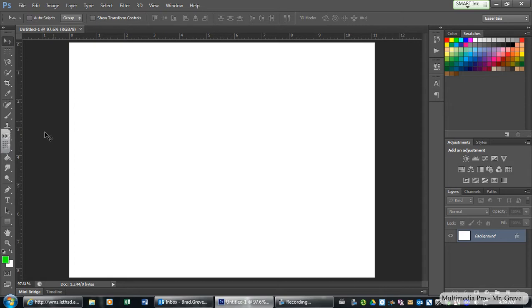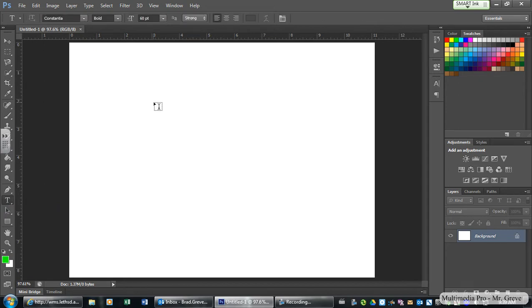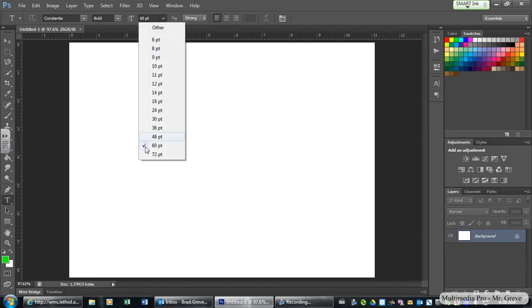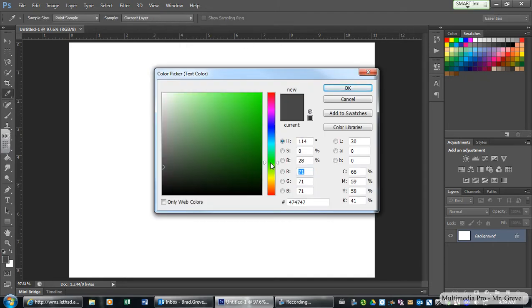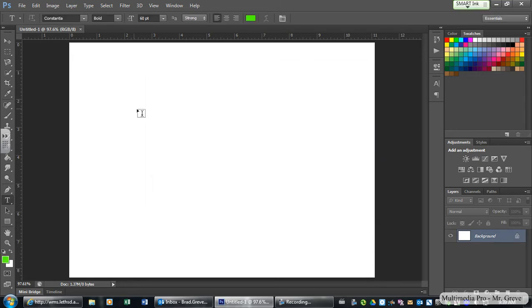The first thing we're going to do today is learn how to use the text tool in Photoshop and also how to drop a shadow. If I click the text tool, I've already got my information set at the top toolbar. I like Constantia, I'll make it bold, and I've got my font set fairly large. I would like my color to be a nice green color — green for Wilson. I'll click here and put some text down.